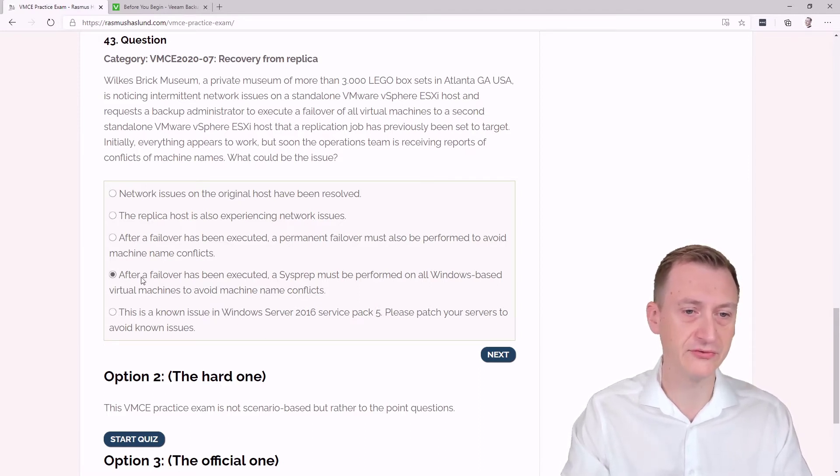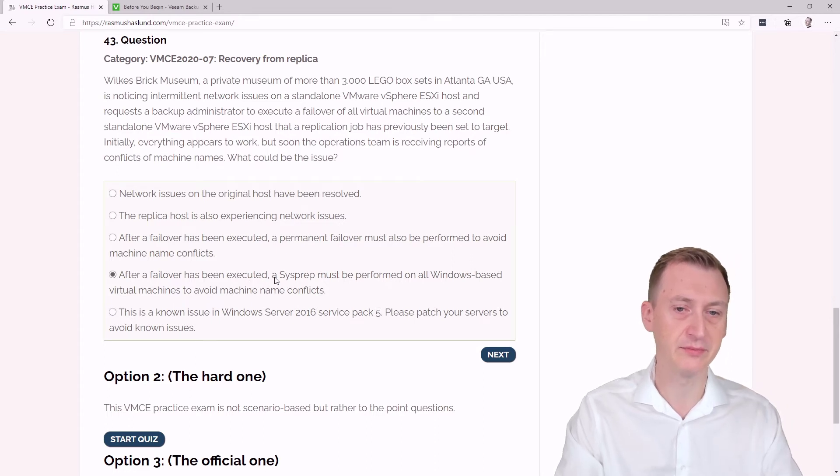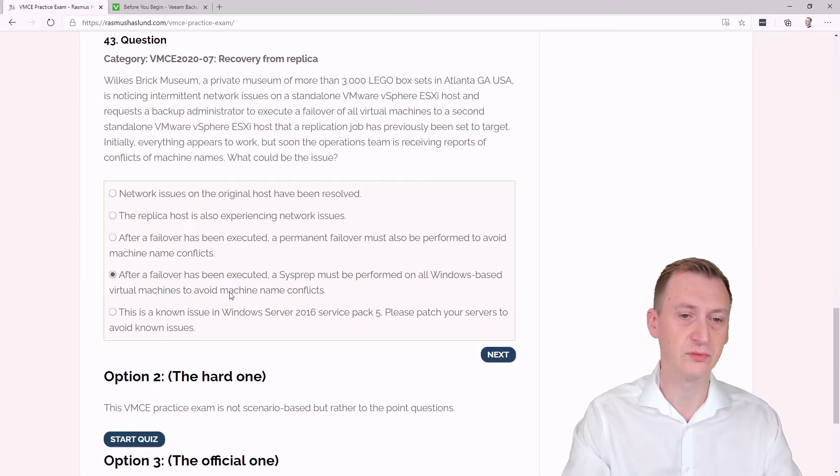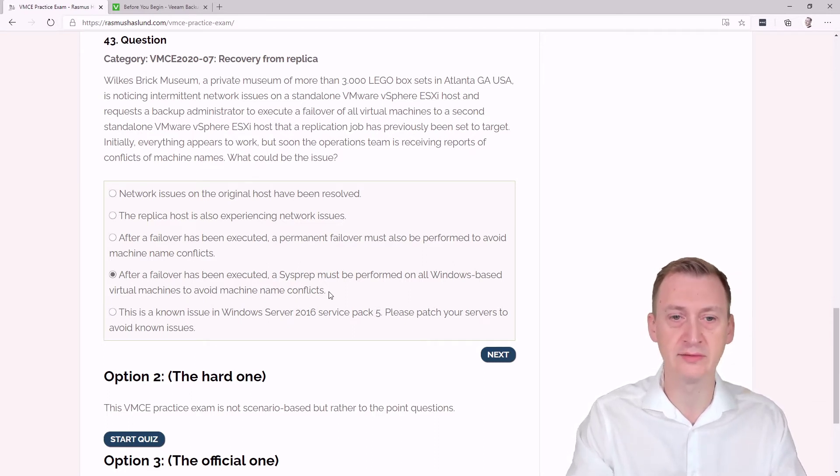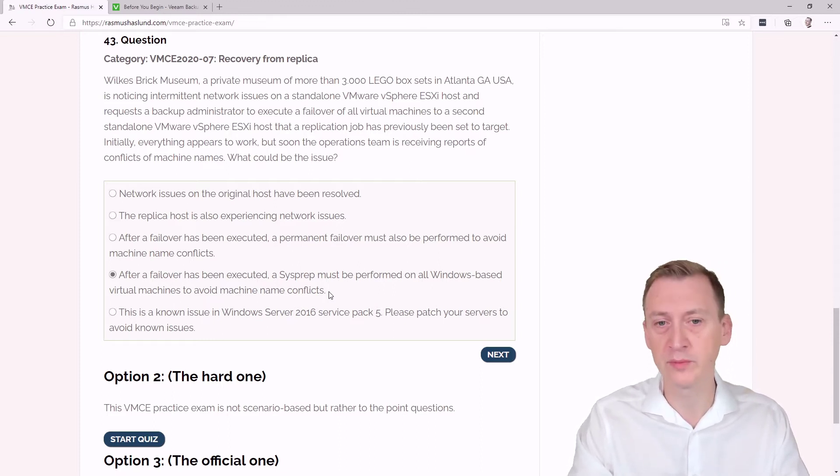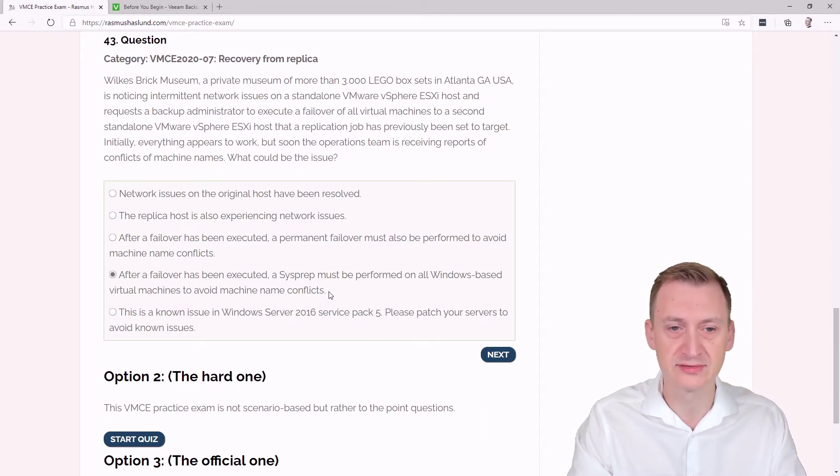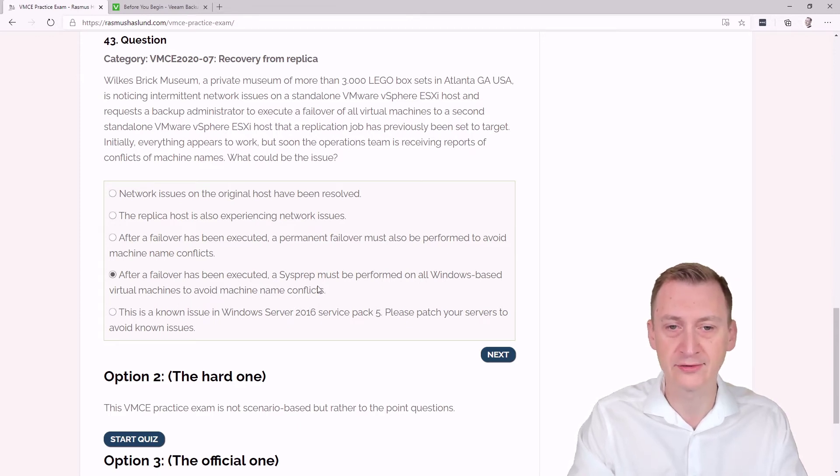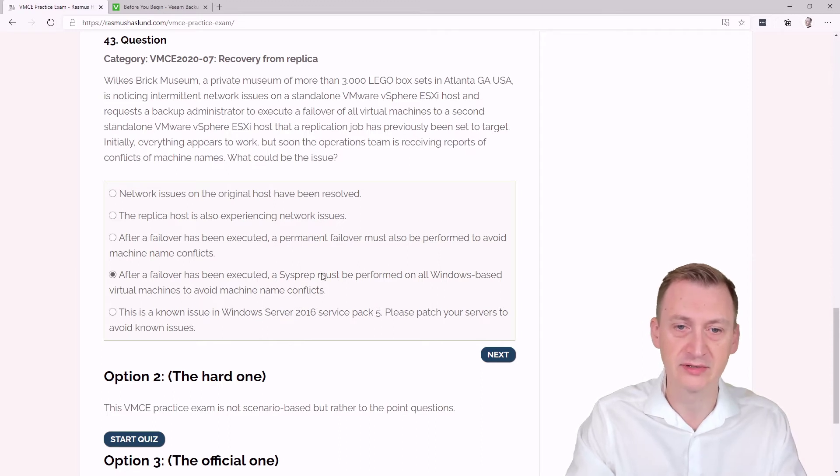After a failover has been executed, a sysprep must be performed on all Windows-based virtual machines to avoid machine name conflicts. Well, what could cause a machine name conflict? That there are more than one machine with the same name on the network. So running a sysprep would change it to a new name. But why are there two machines with the same name on the network right now? So I'm going to say this as a distractor.